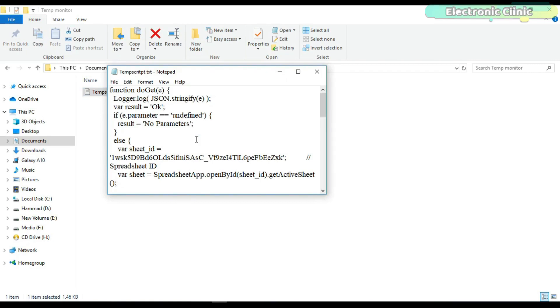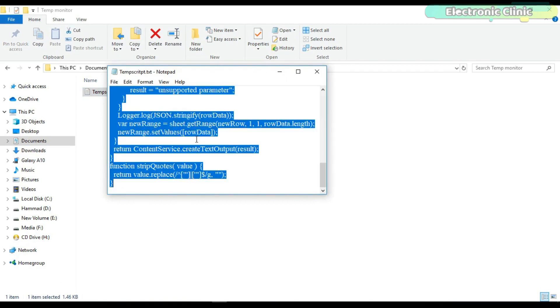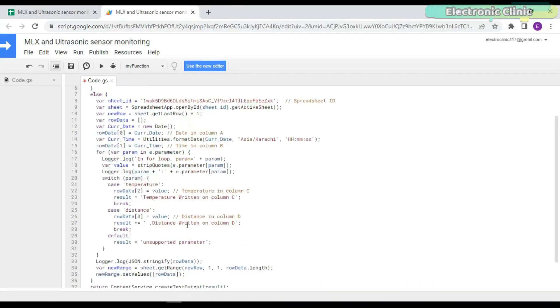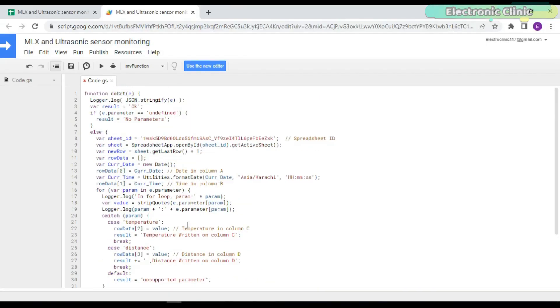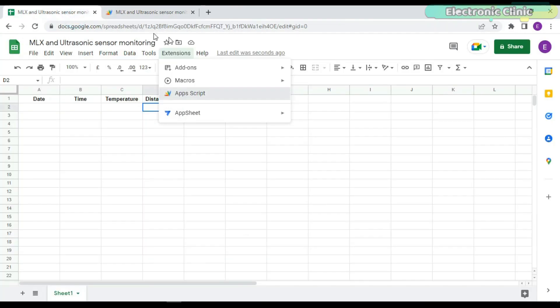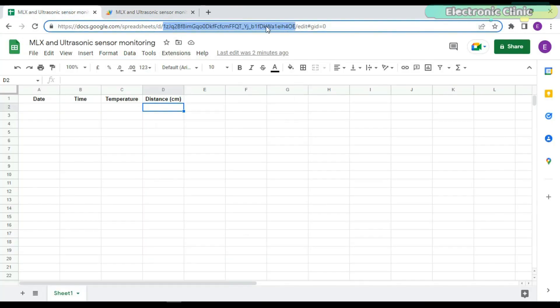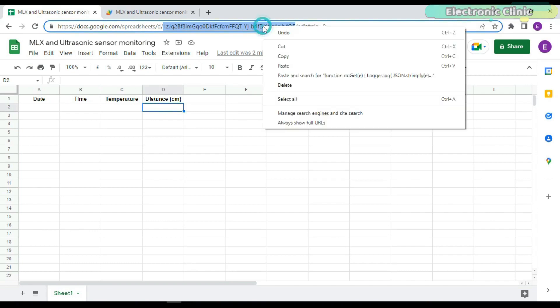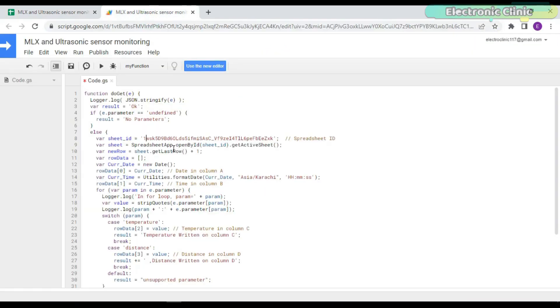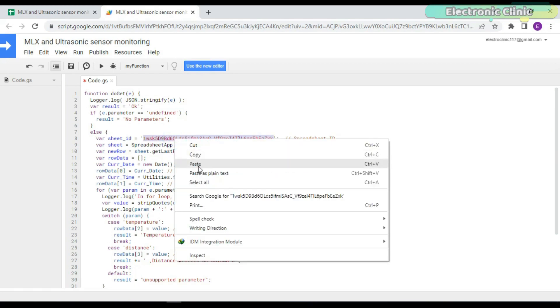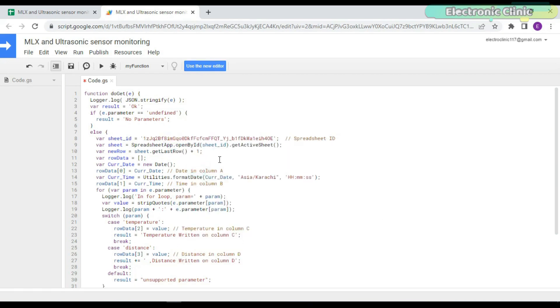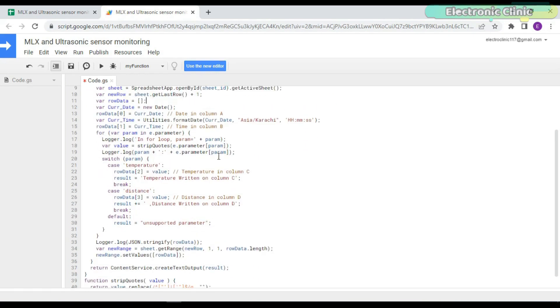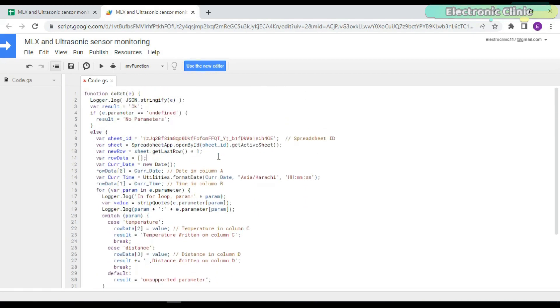Copy and paste this script. You can download it from my article available on electronicclinic.com. Go to your Google Spreadsheet and copy this part of the URL and paste it in the script. All the other steps are exactly the same as we followed for the ESP32 camera module.